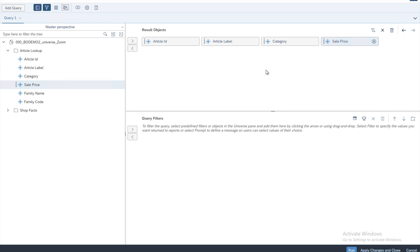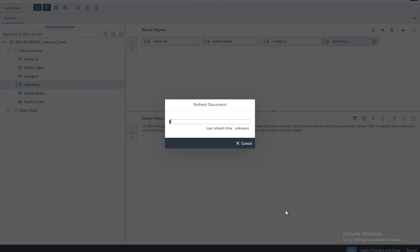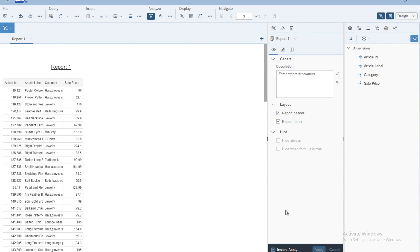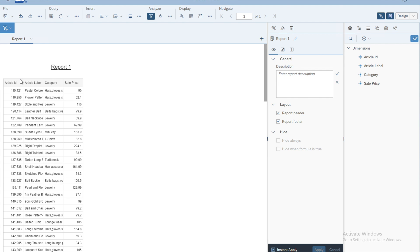Once you have designed your query in the query panel, click Run. The system will extract the data from the database and add a report for you. Within that report the system adds one table displaying the four columns - the objects or variables we selected in the query panel. That is the first report you have just created.